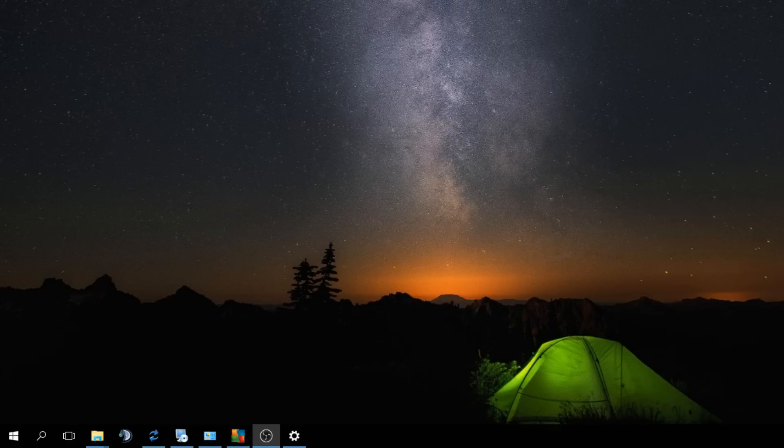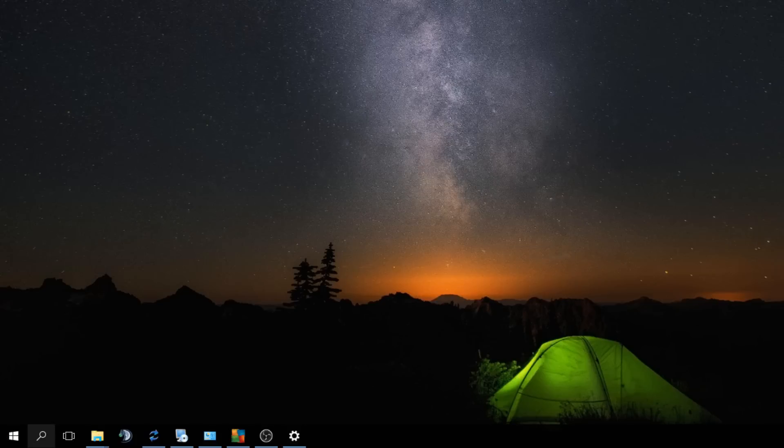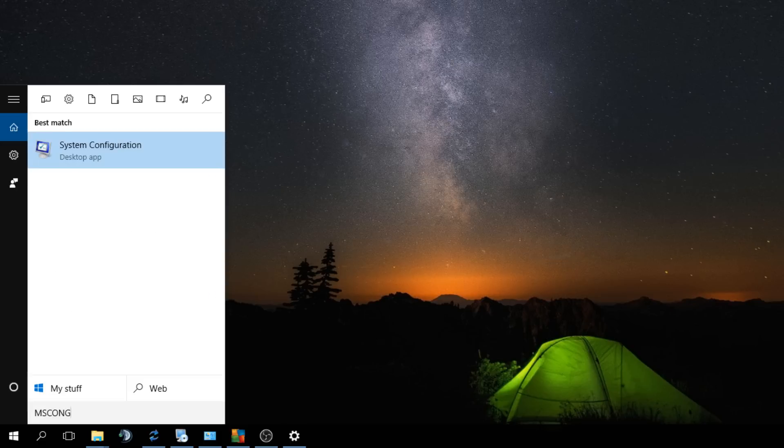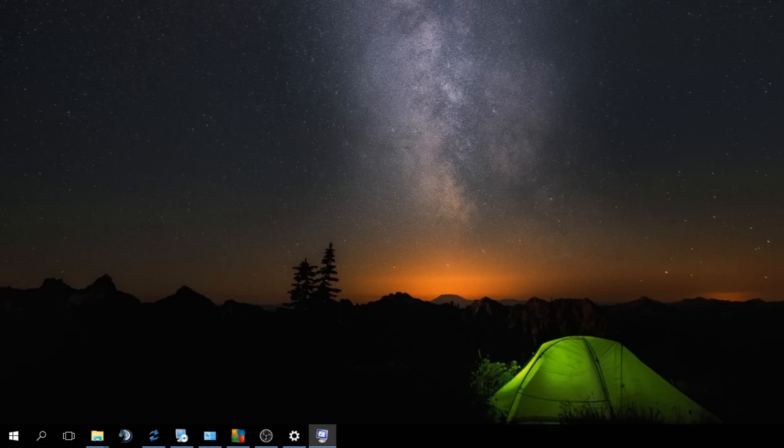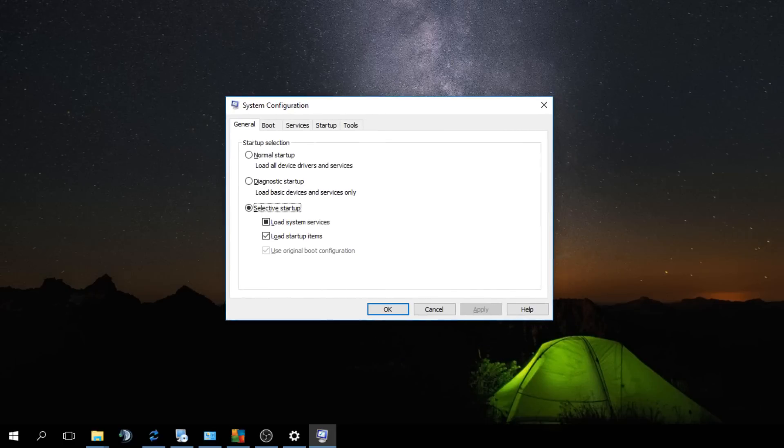So boot up in safe mode. I'm not gonna show you how to boot up in safe mode, you can look it up on the internet. Boot up in safe mode with only basic everything, not even network drivers, everything disabled. And what you're gonna do is go to the search bar and type in msconfig.